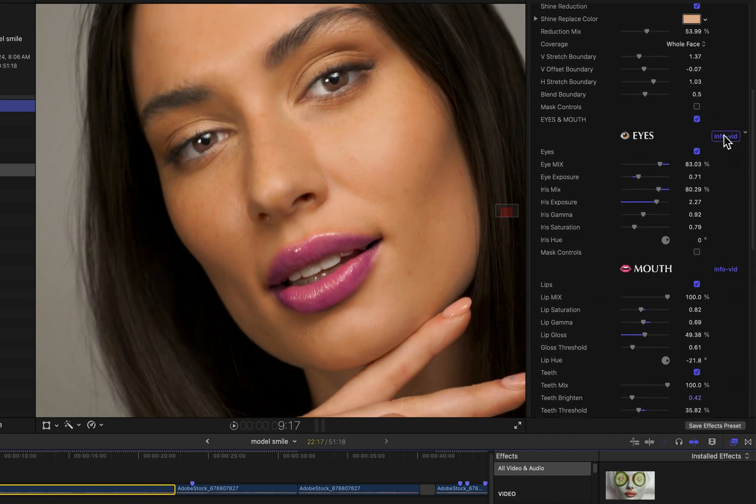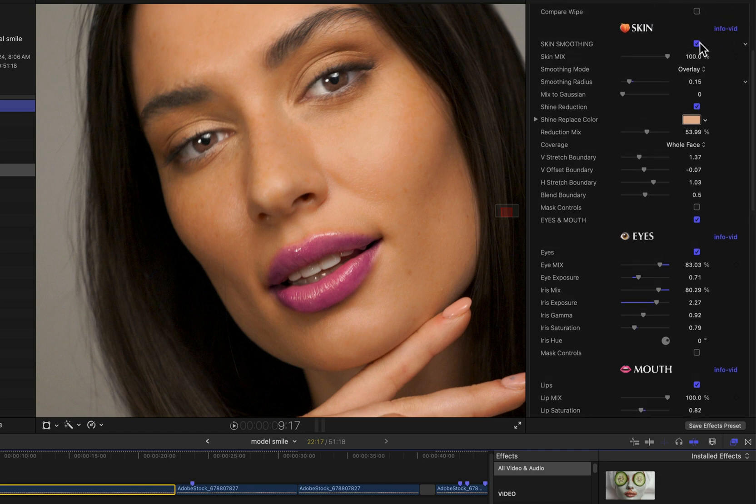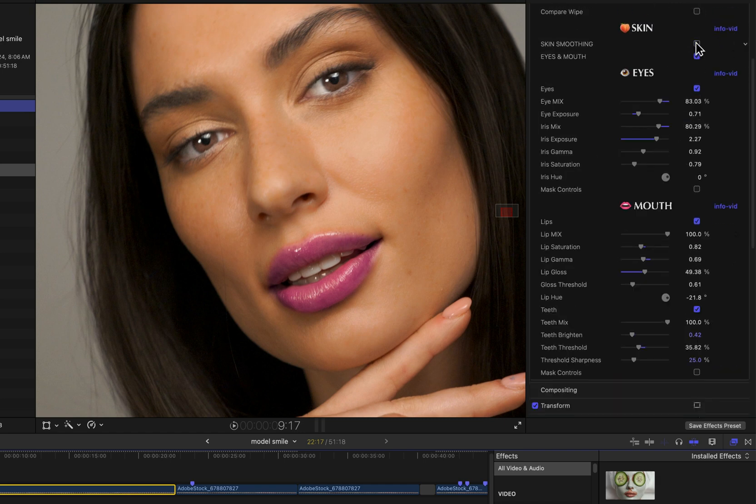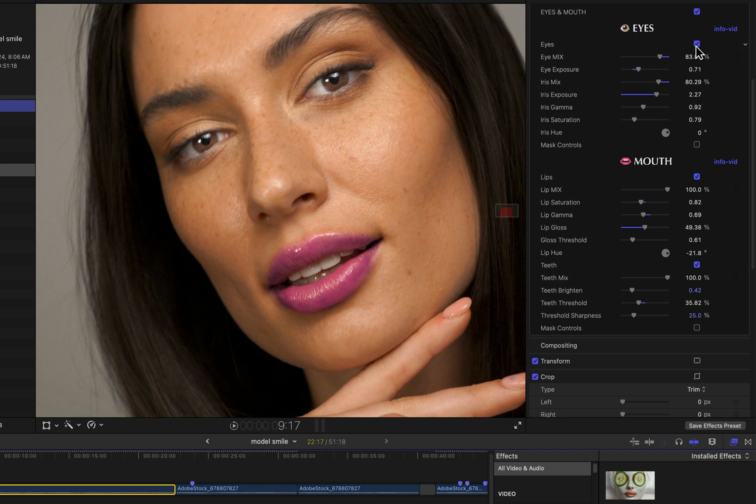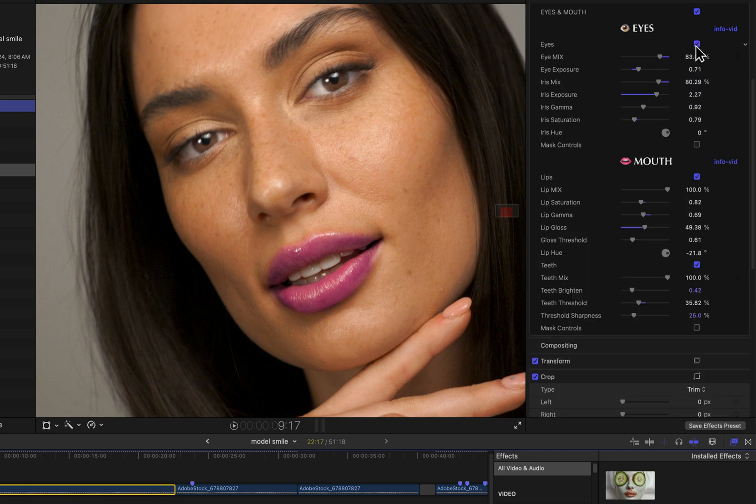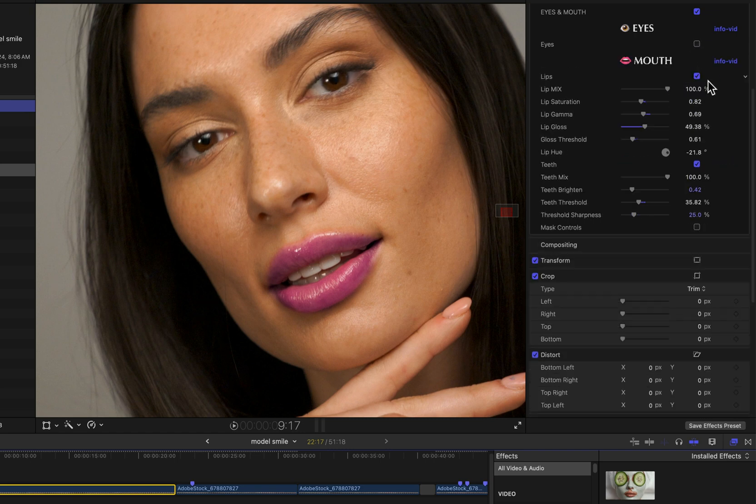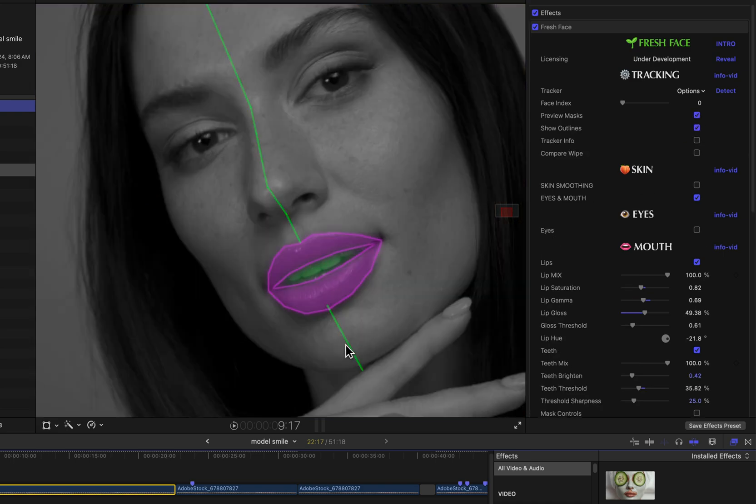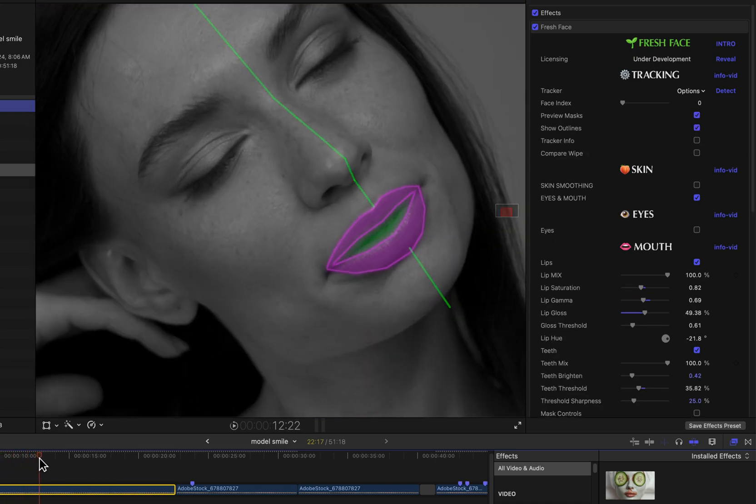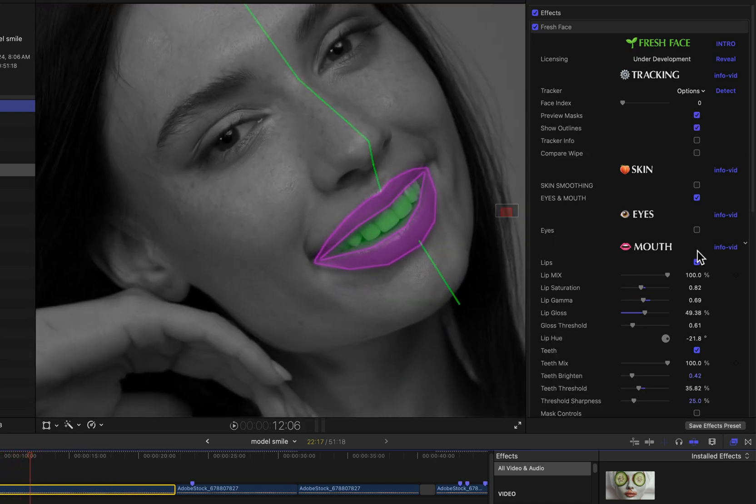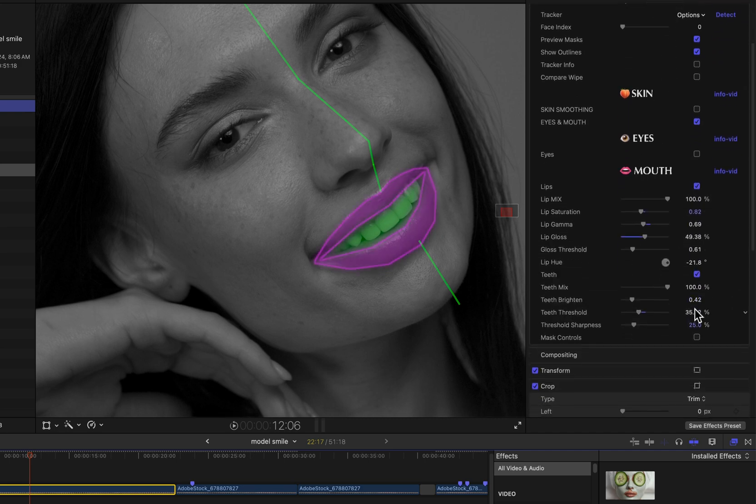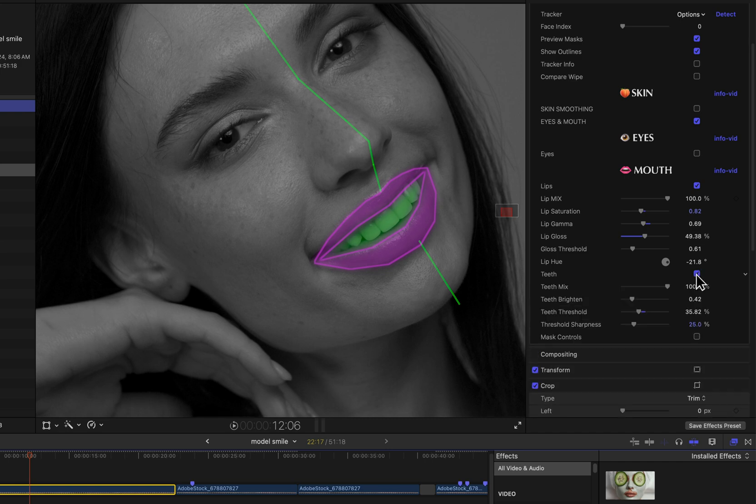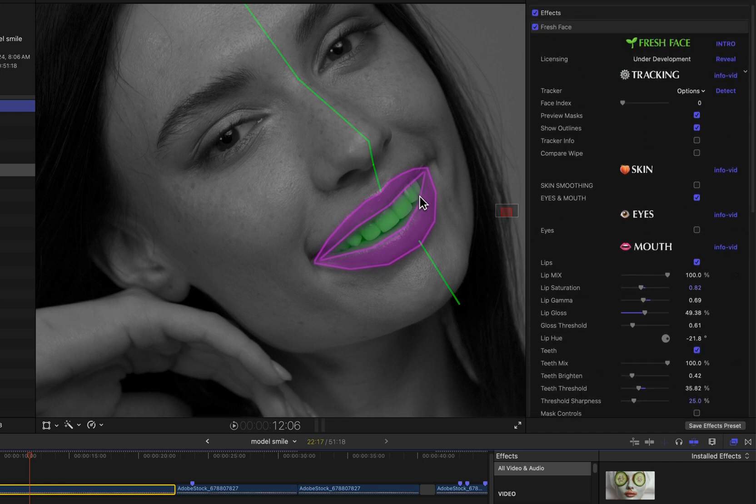This effect actually has a bit going on already. We have skin smoothing which I'll disable for now, there's some eye effects going on there I'm going to turn those off as well. If I look here at the preview masks, you can see that the masks view will reflect which features are enabled.